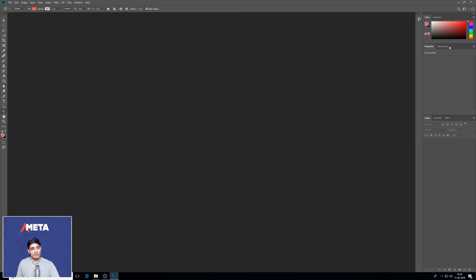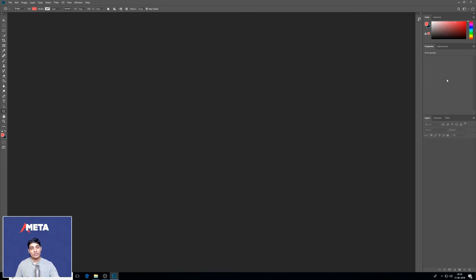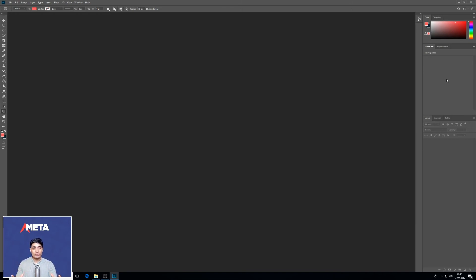These two sections that we have here, the colors and swatches and the properties, we're not going to be using. Usually people customize that section to put in quick things that they use. We don't need to use it right now. I don't use it.